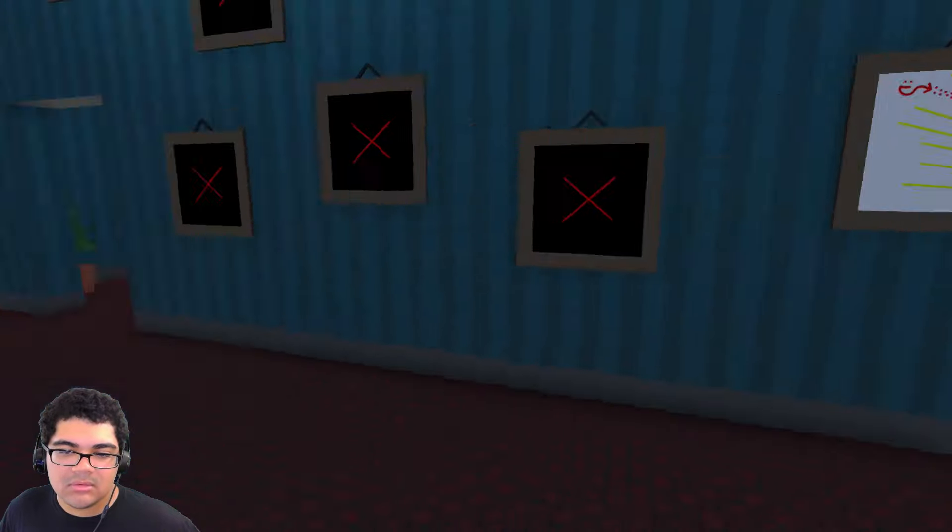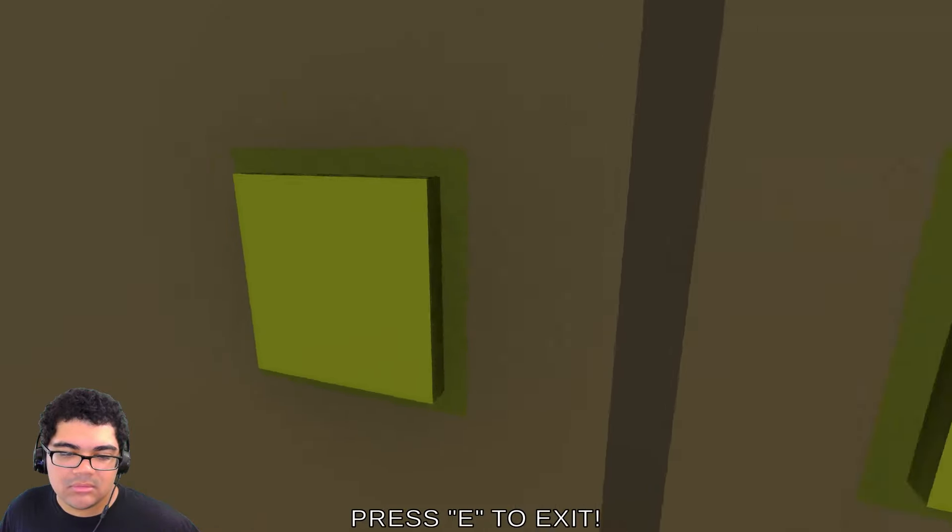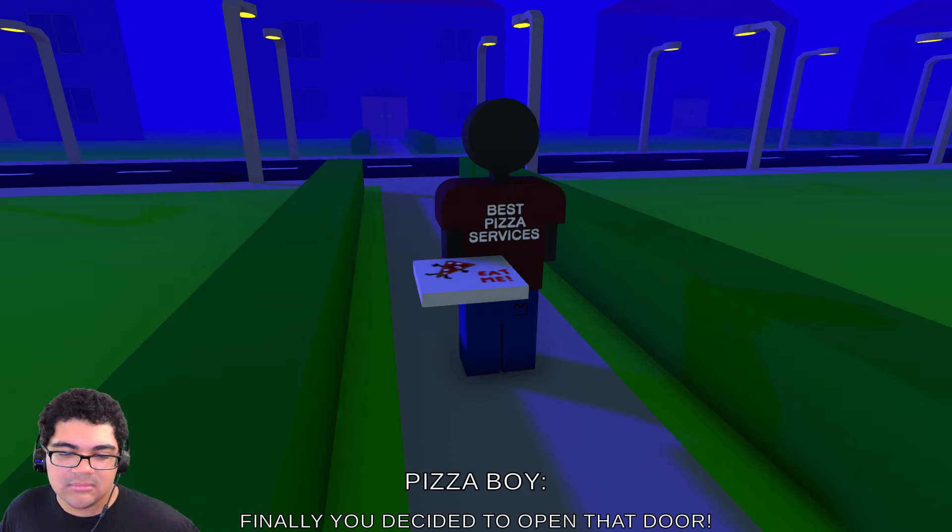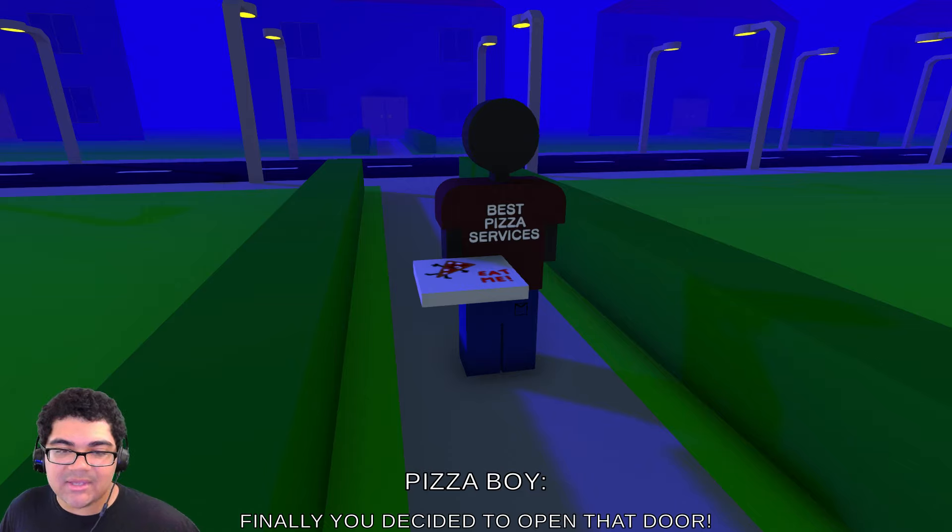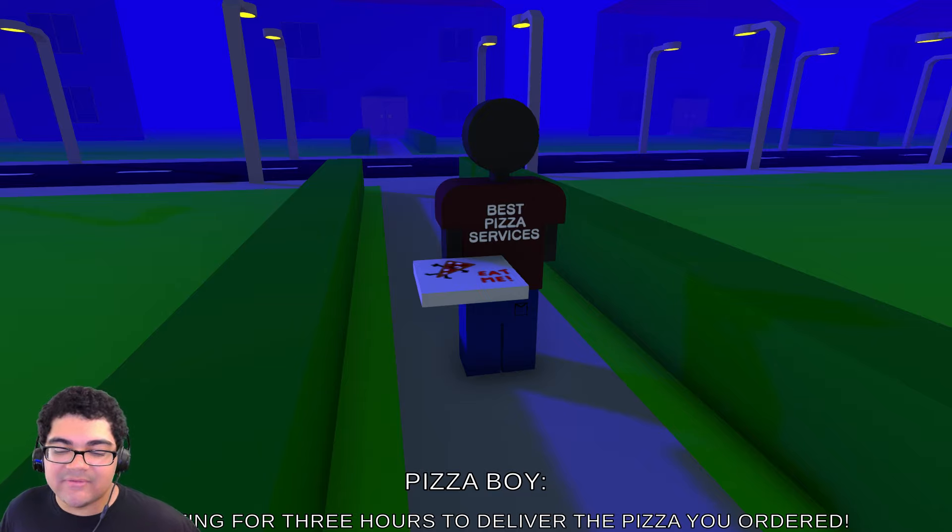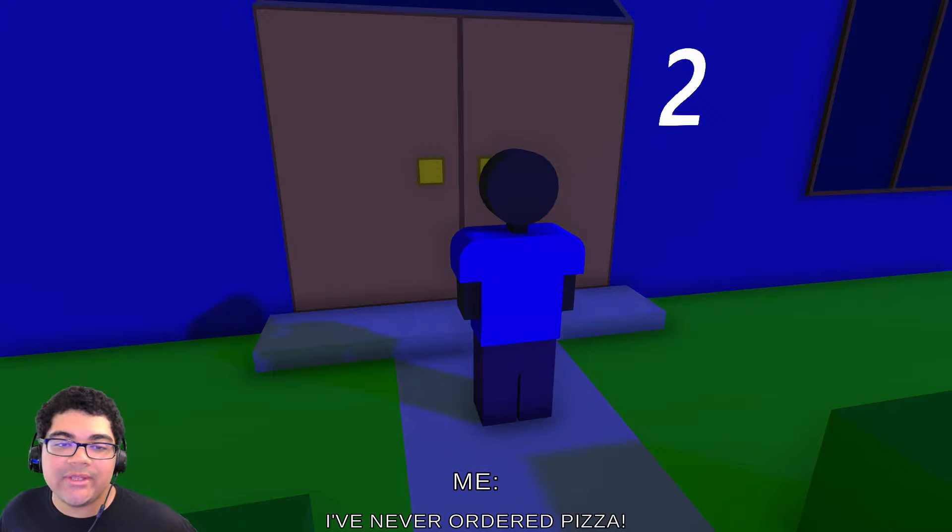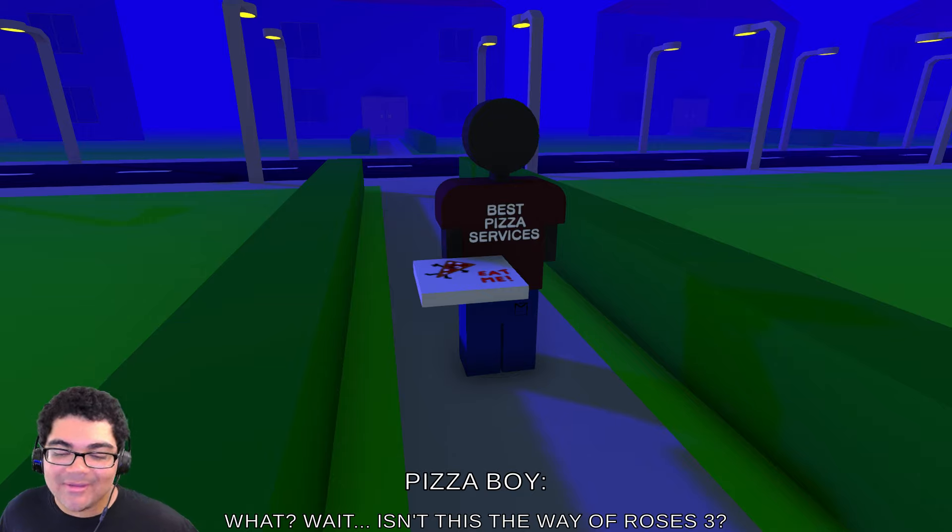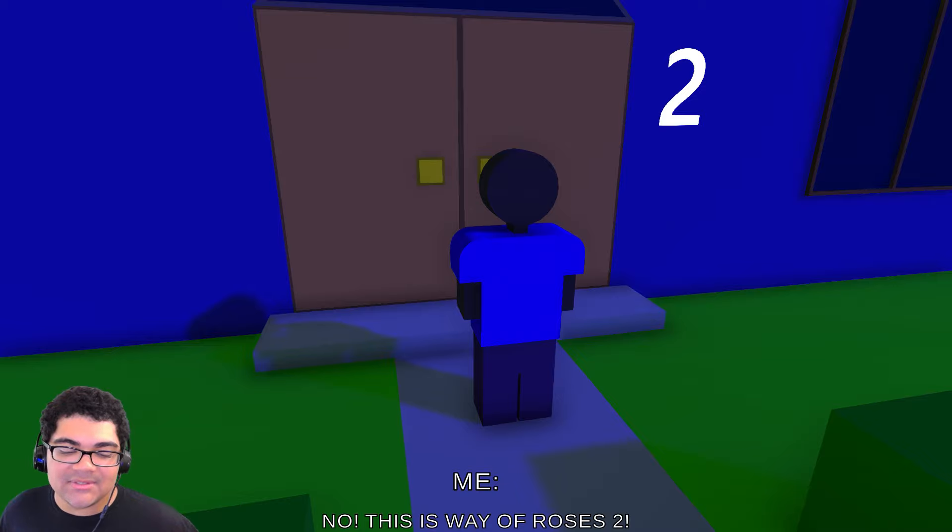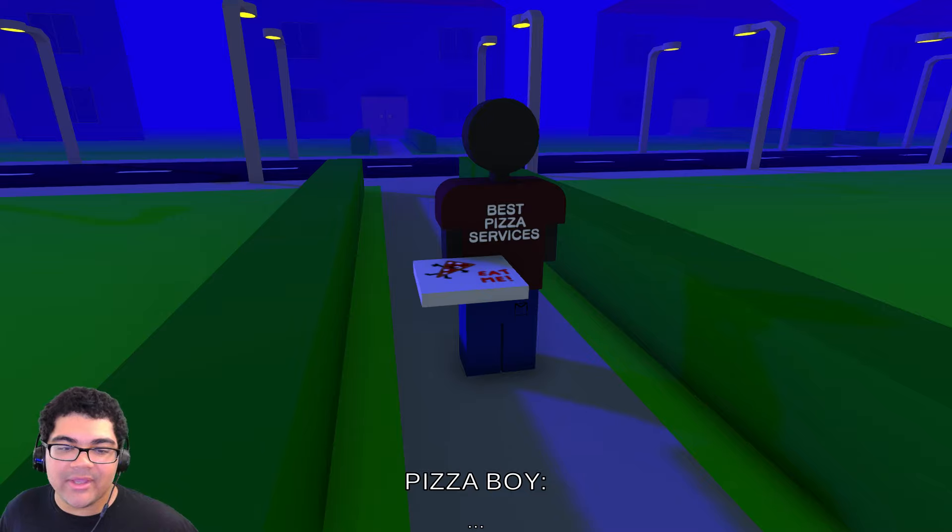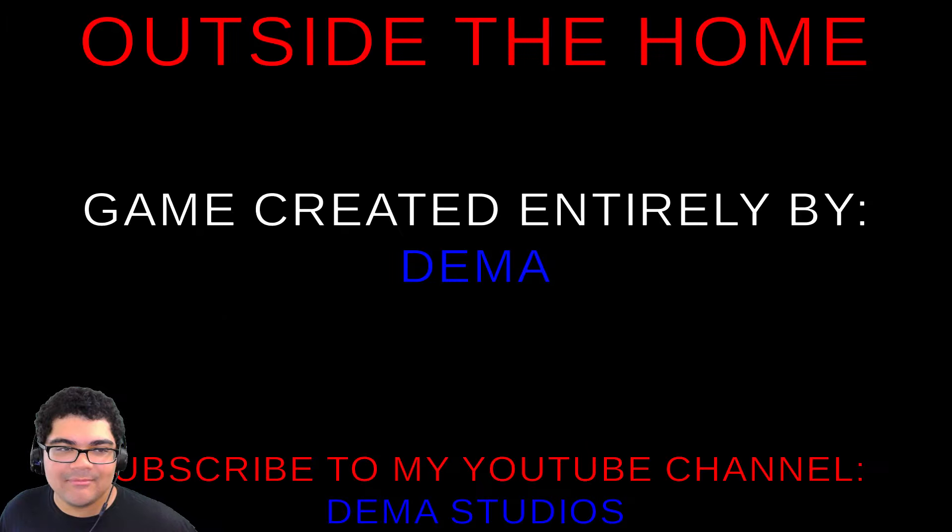Press E to exit. Pizza boy! Finally, you decided to open that door. Pizza! I didn't order no pizza! I'm waiting for three hours to deliver the pizza you ordered. I never ordered pizza. Is there cheese on it? Some extra cheese? Wait, what? Isn't this the Way of Roses 3? No, this is Way of Roses 2. Pizza boy! Oh! The end. Pizza boy flu flu. Outside the home. Getting created an entire by them all.